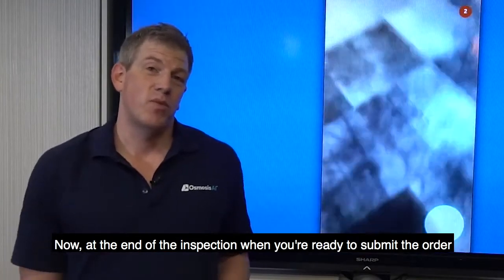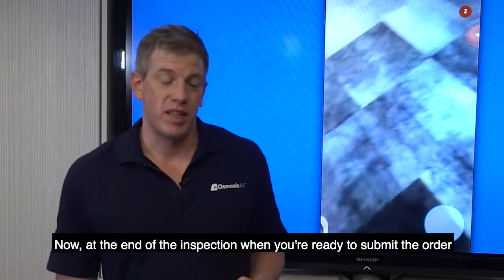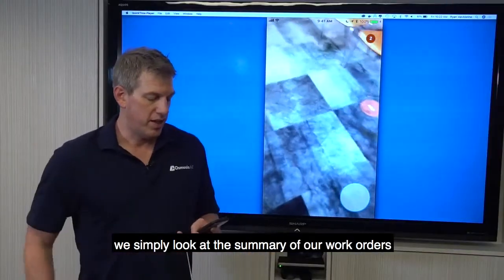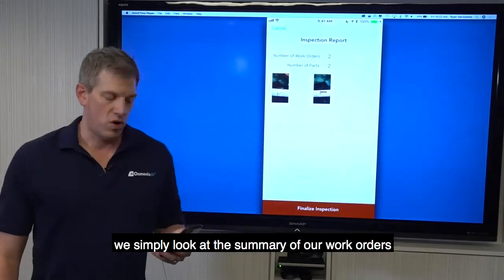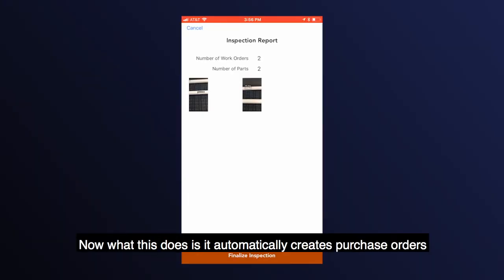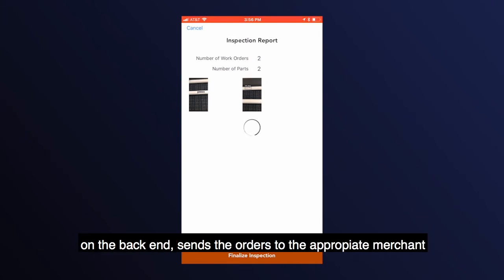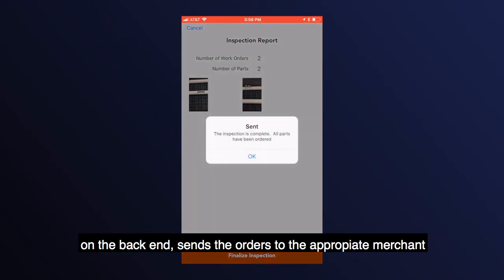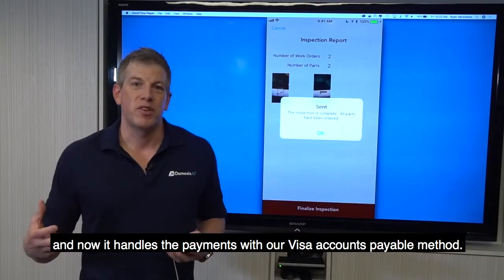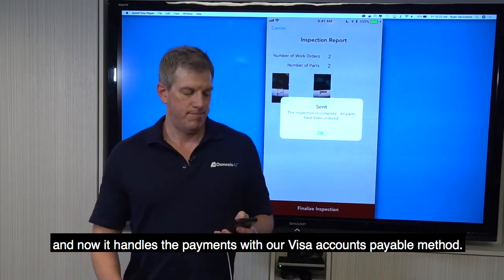At the end of the inspection, when you're ready to submit the order, we simply look at the summary of our work orders and finalize the inspection. What this does is it automatically creates purchase orders on the back end, sends the orders to the appropriate merchant, and handles the payments with our Visa Accounts Payable method.